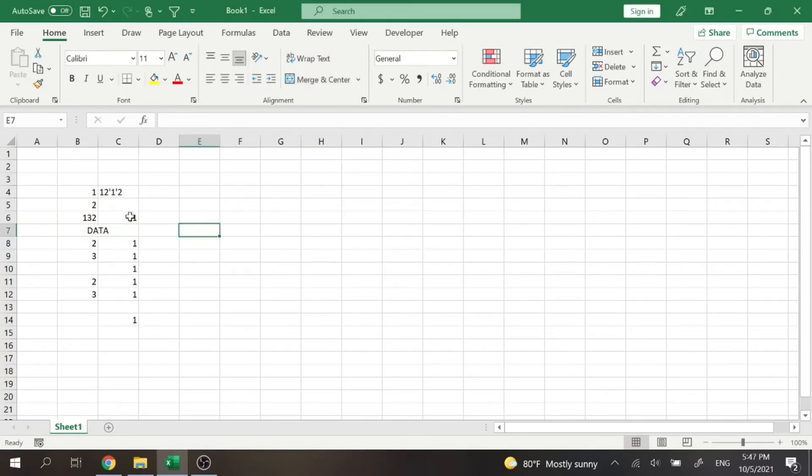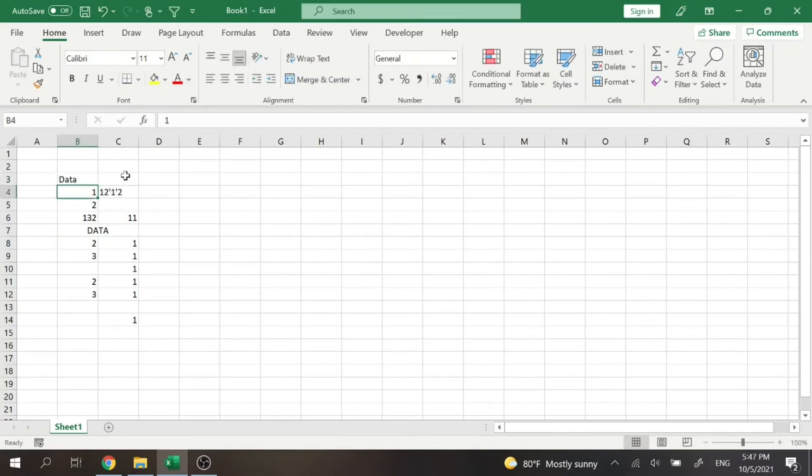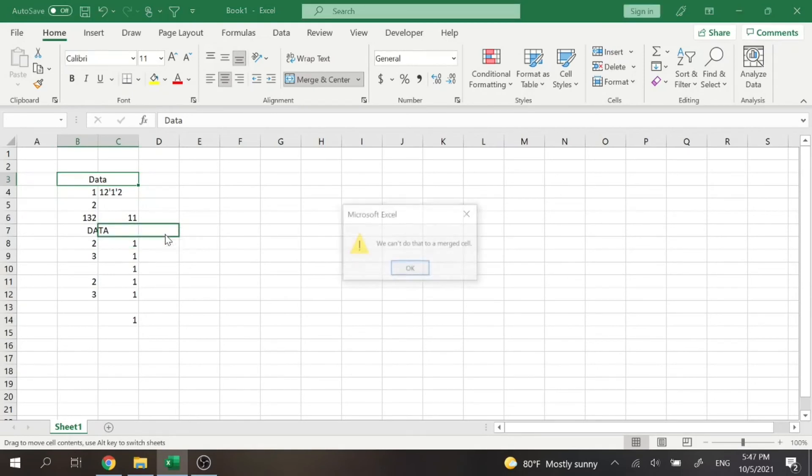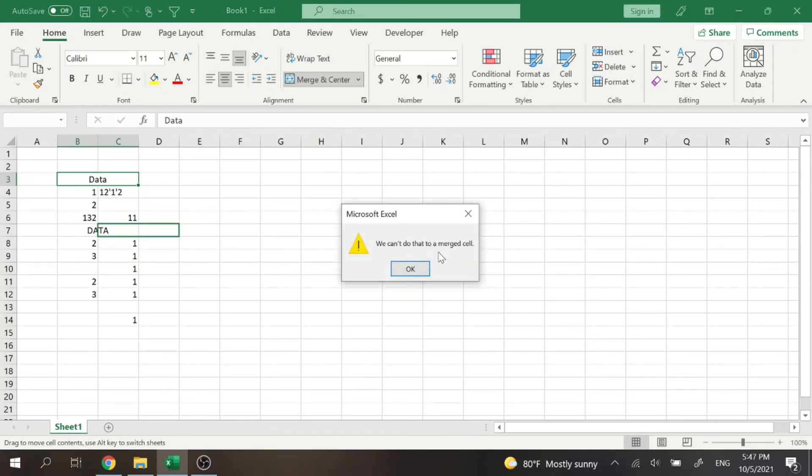But now let's talk about what happens if you try to merge a merged cell with another merged cell. You know, mergeception. So if I take this cell and I try to put it on the side of this merged cell, it says you can't do that to a merged cell.